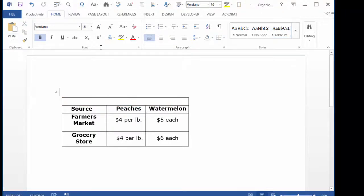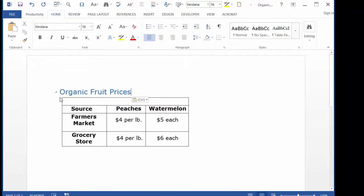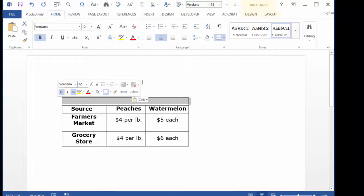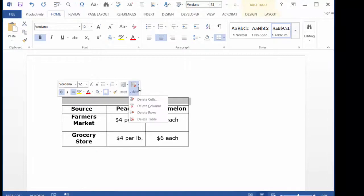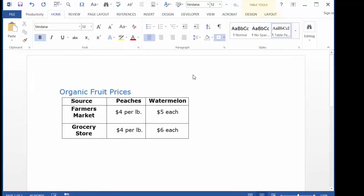The title is important, but it should not be part of the table itself. Instead, include the title as a heading style text or a caption outside of the table.